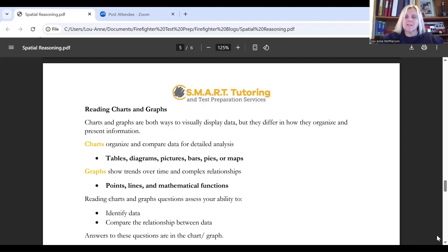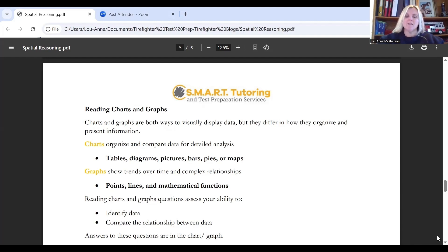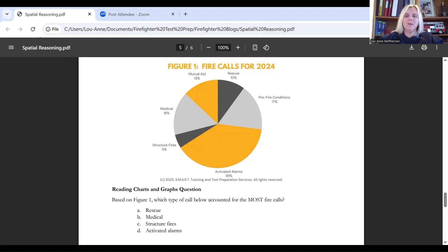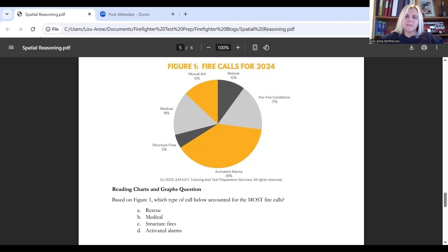Reading charts and graph questions assess your ability to identify data or compare the relationship between data — just like table questions. The answers are in the charts and graphs themselves. Here's an example: we can see it's a graph question because the information is presented in a pie chart. The question asks which type of call accounted for the most fire calls, so we look at the pie chart, find the highest percentage, and identify that call type.